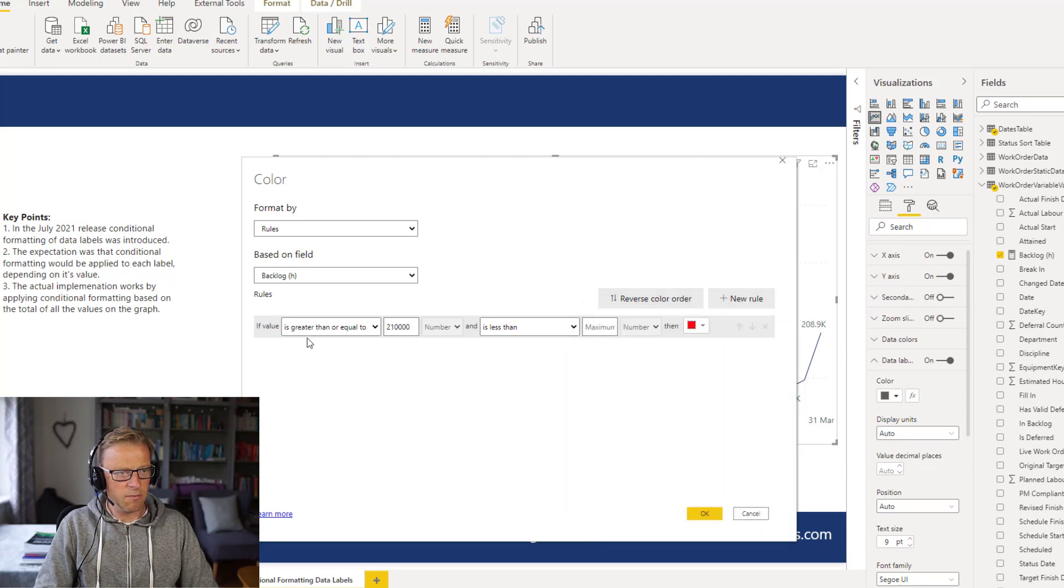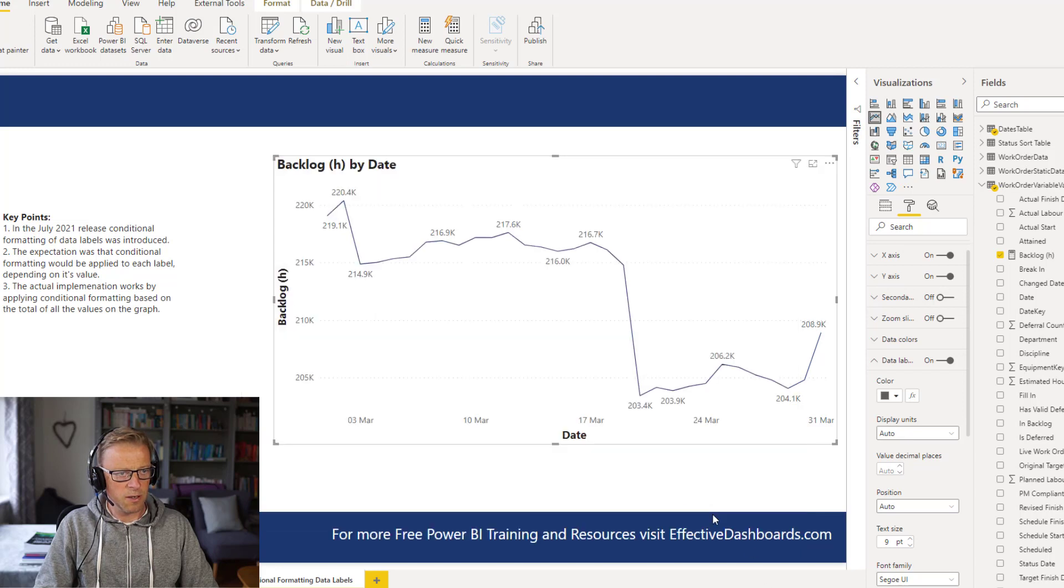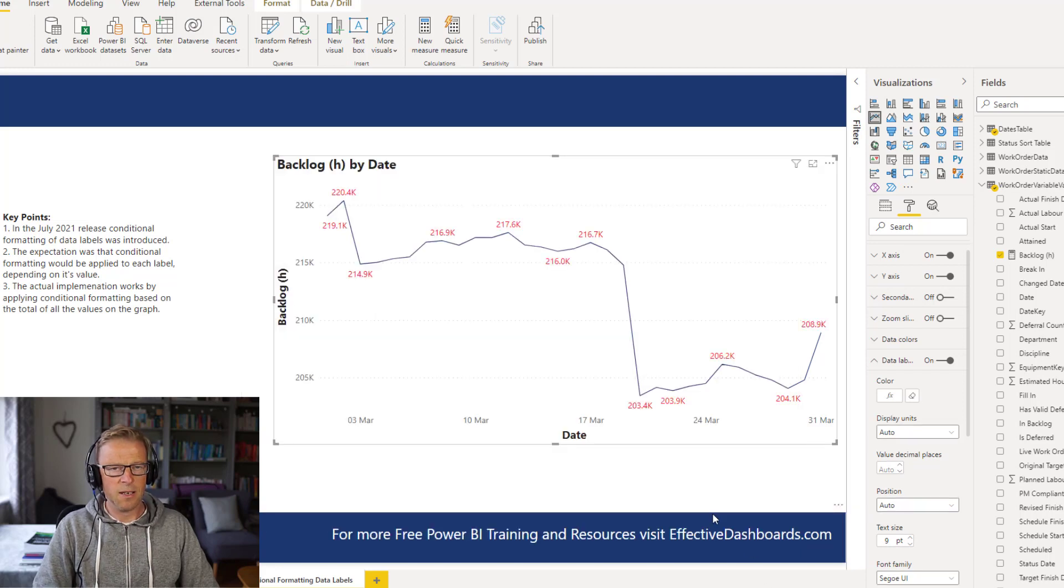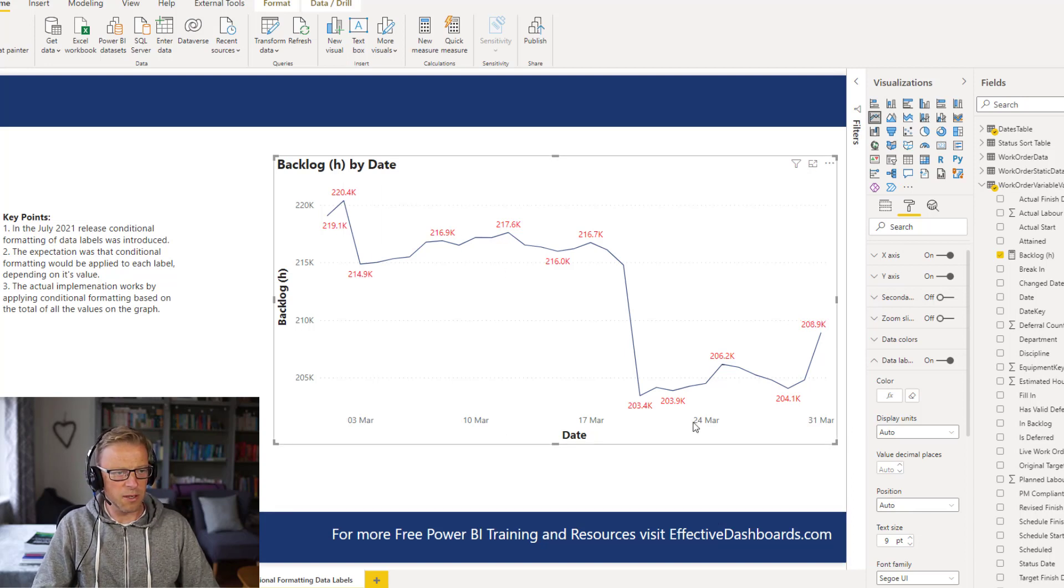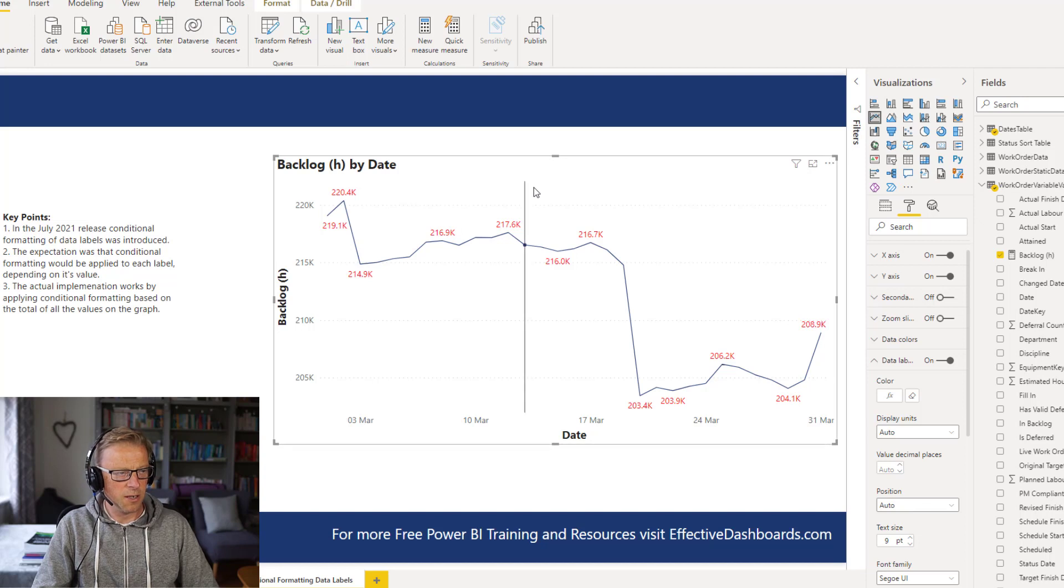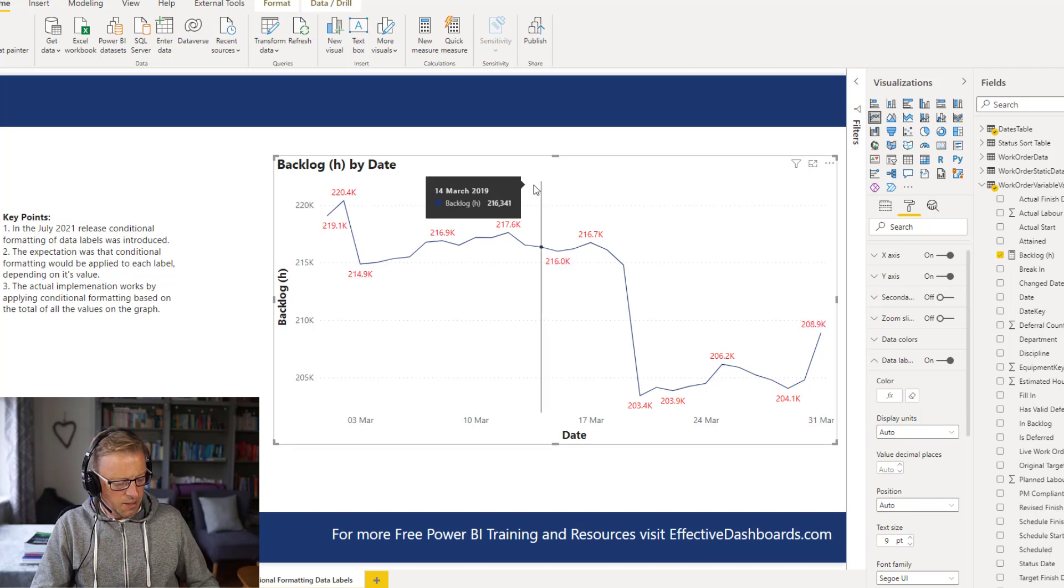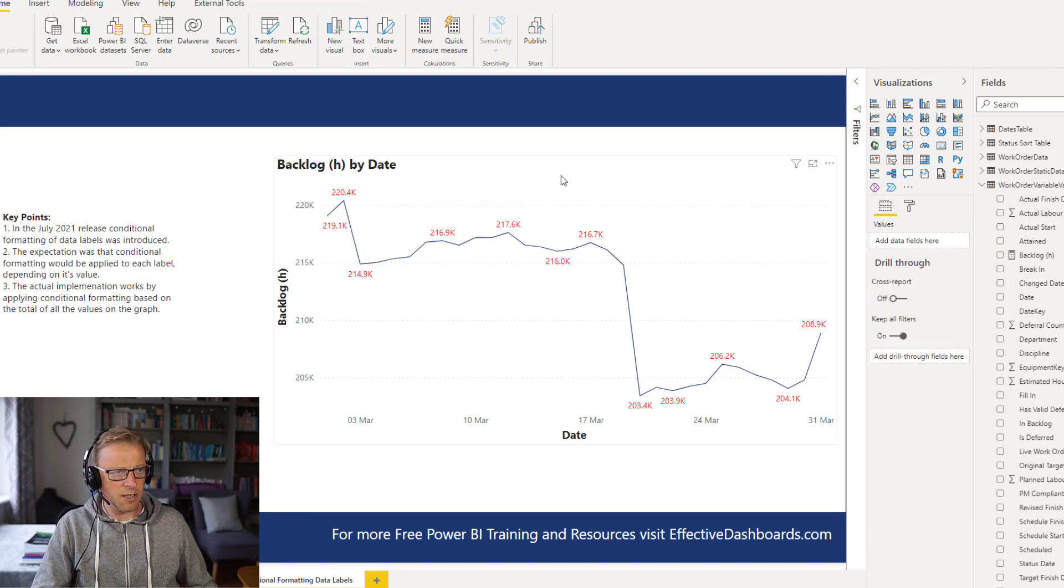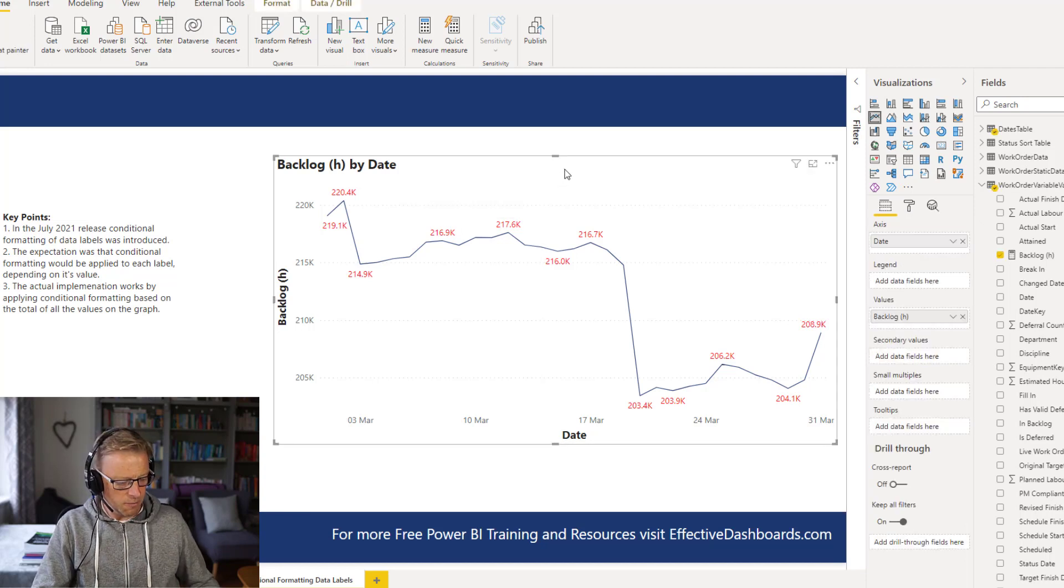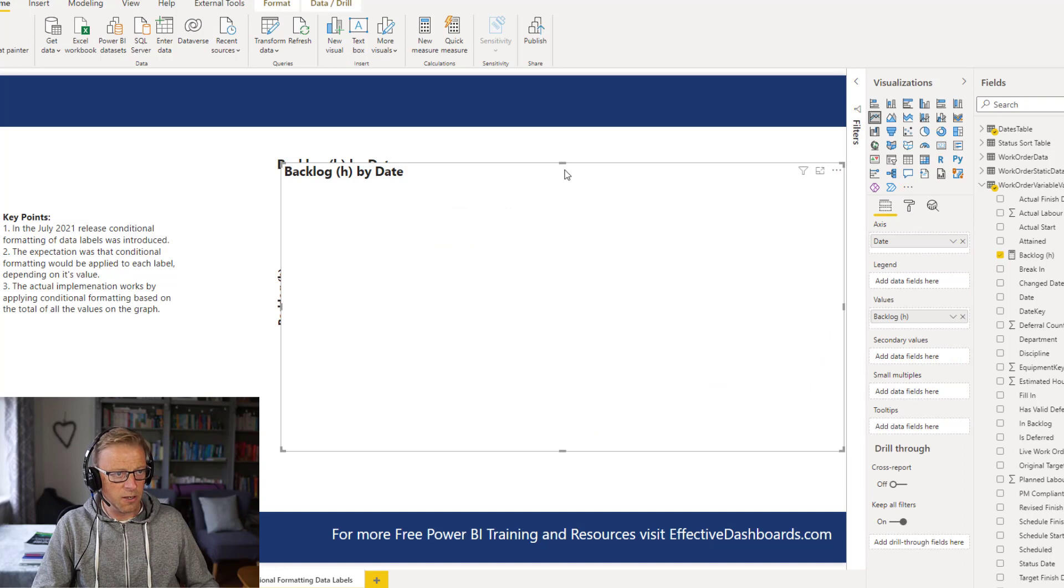So if the value for backlog hours is greater than that, and look what's happened, everything's red. So I'm kind of thinking to myself, have I done something wrong with that formula? So what I've done is, I've taken a copy of this, just to kind of try and understand what's going on here.